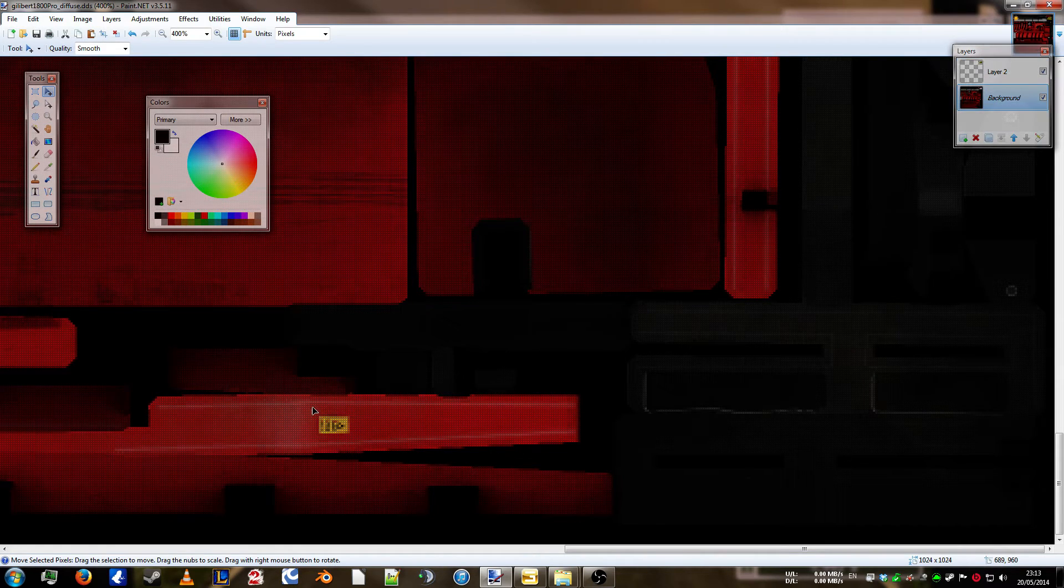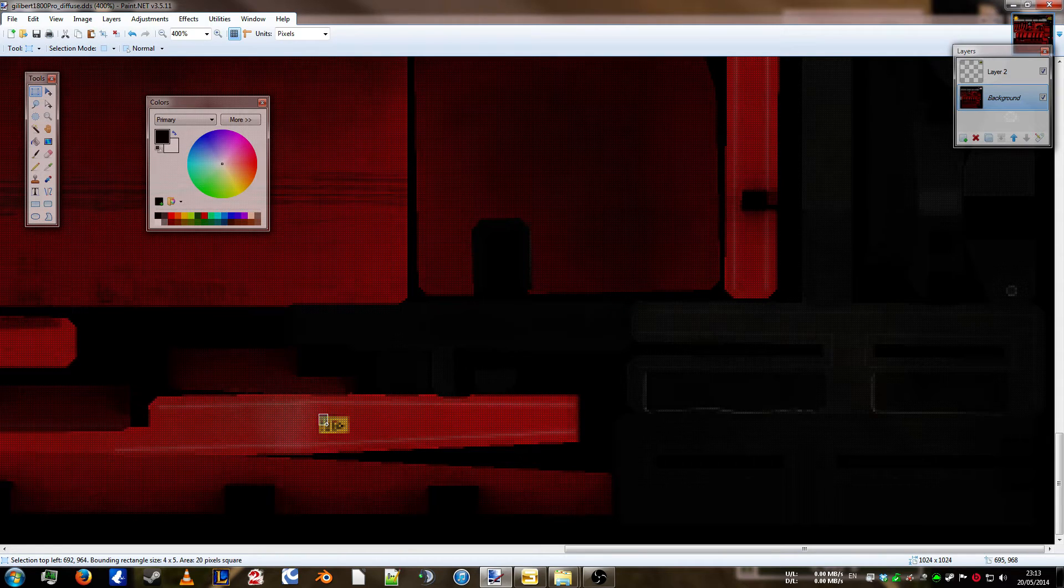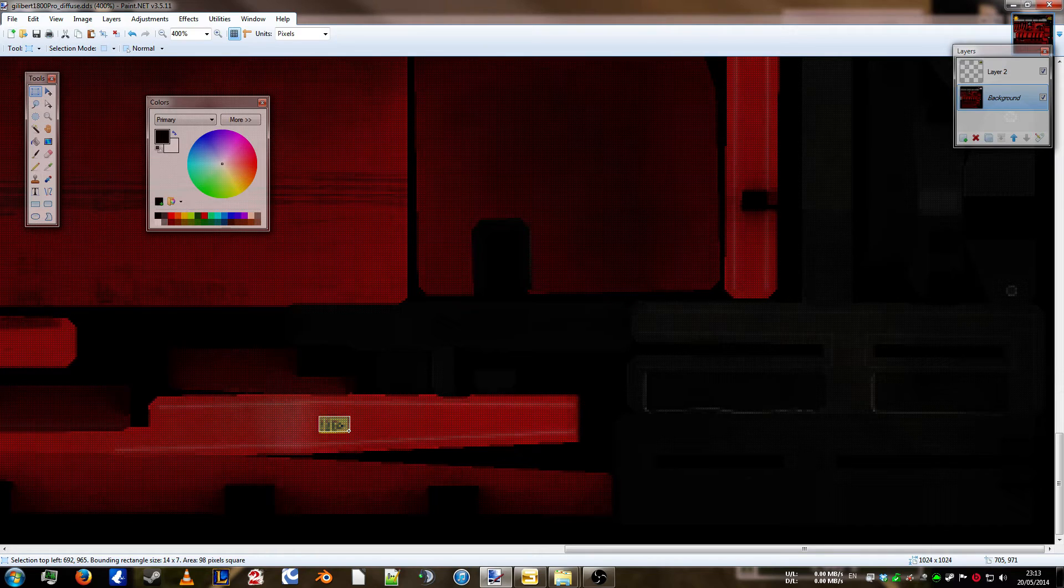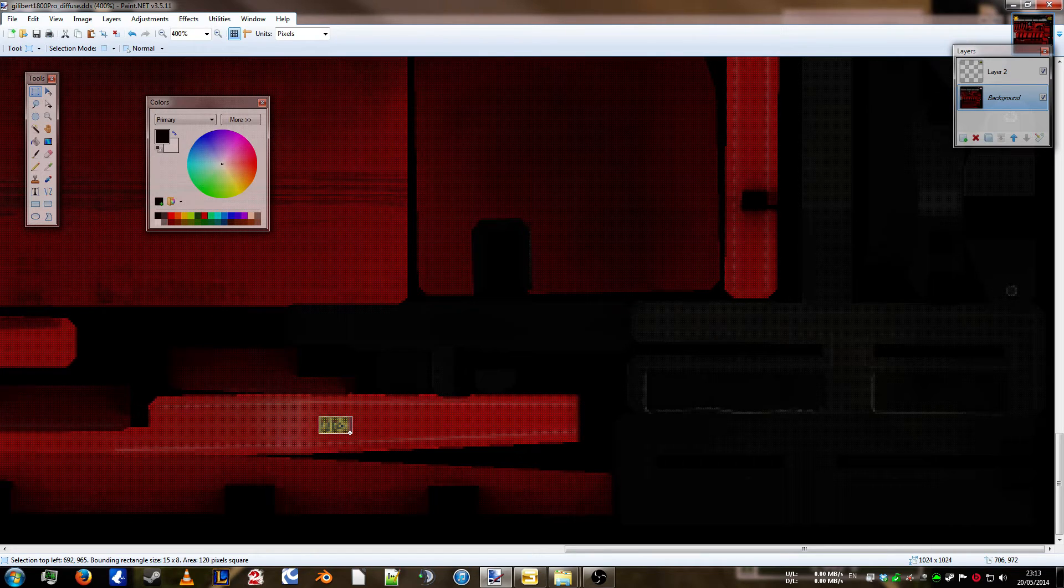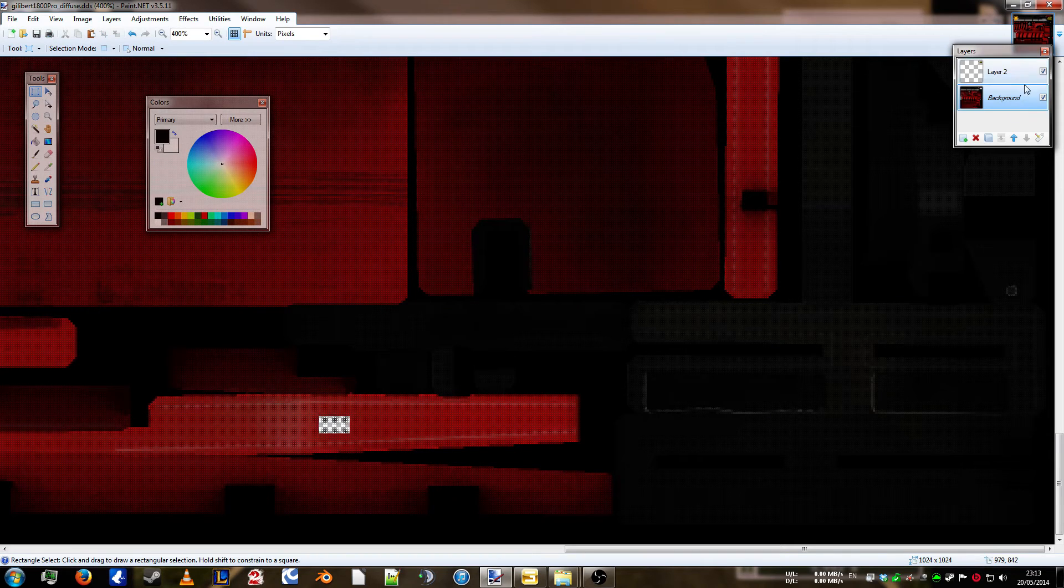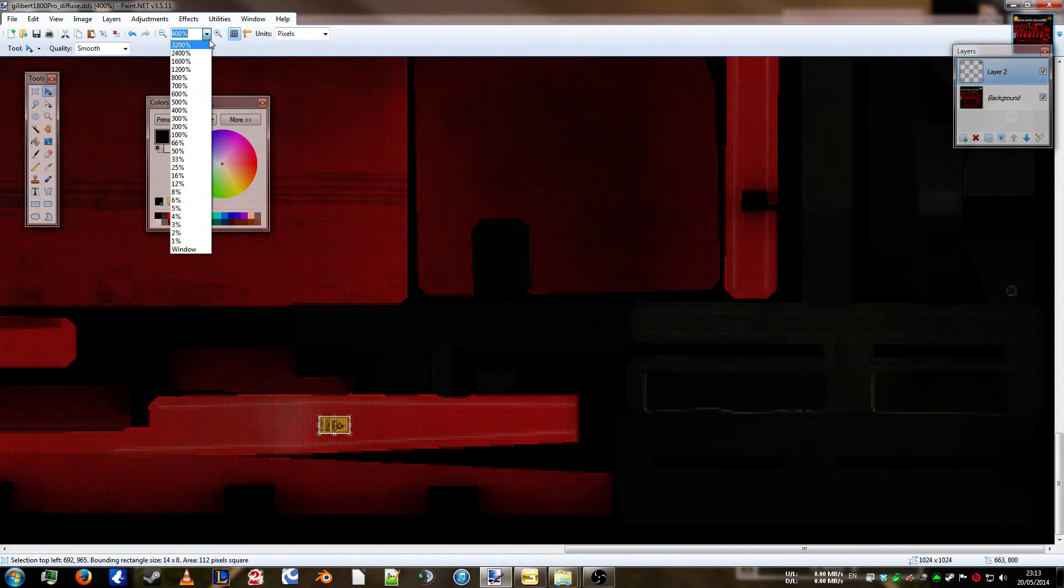Again, nice and simple. Make sure we're on background. Press S. Ooh, close. Not close enough. There we go. Ctrl X. Back up to layer 2. Ctrl V.